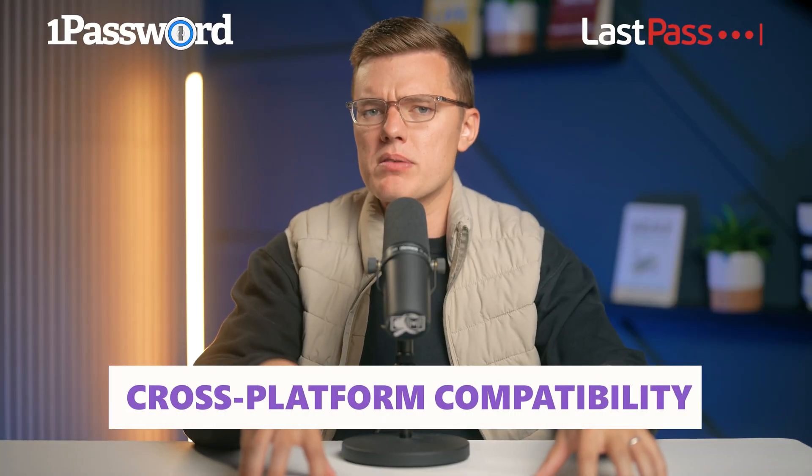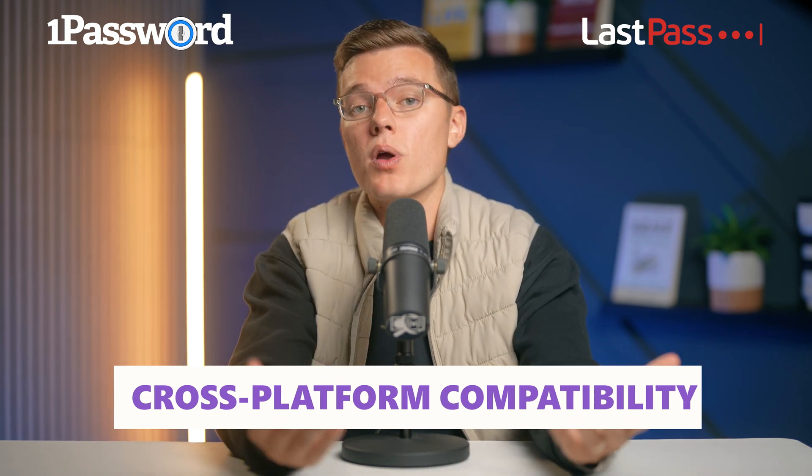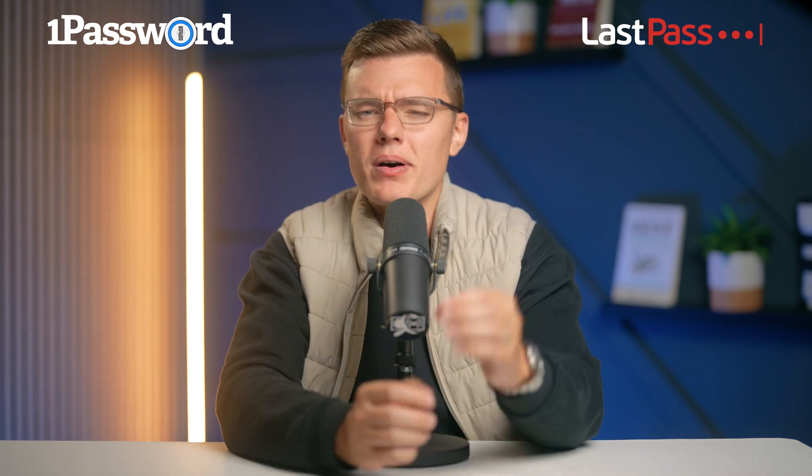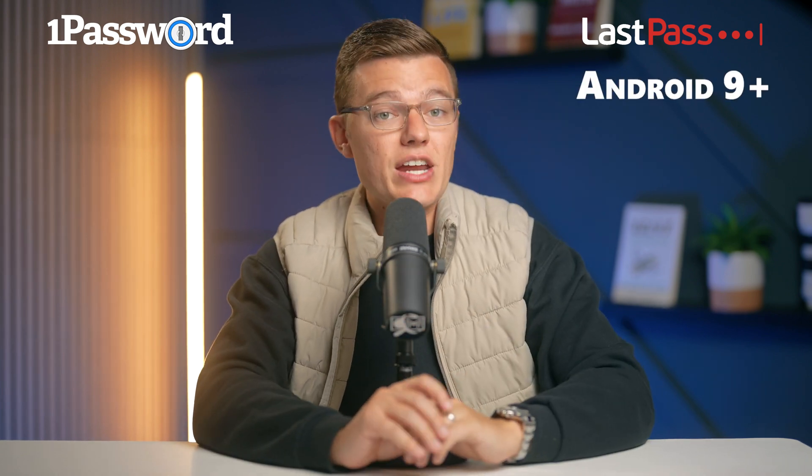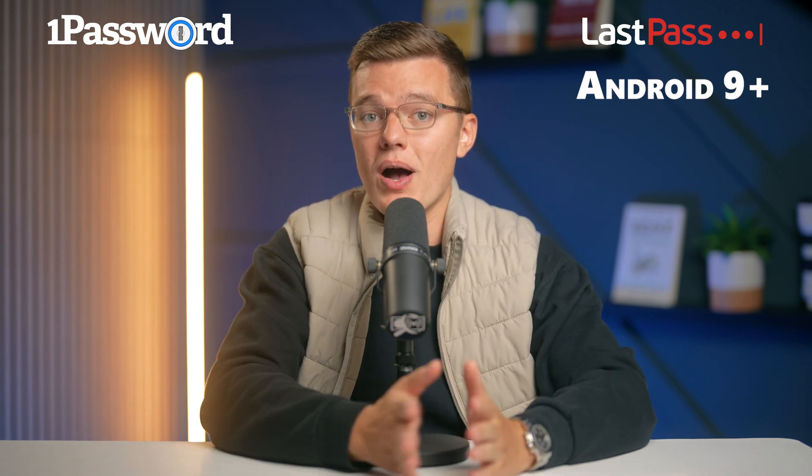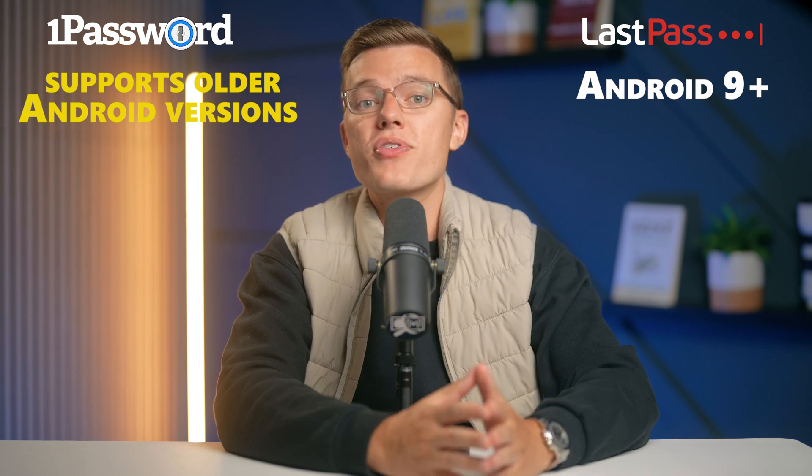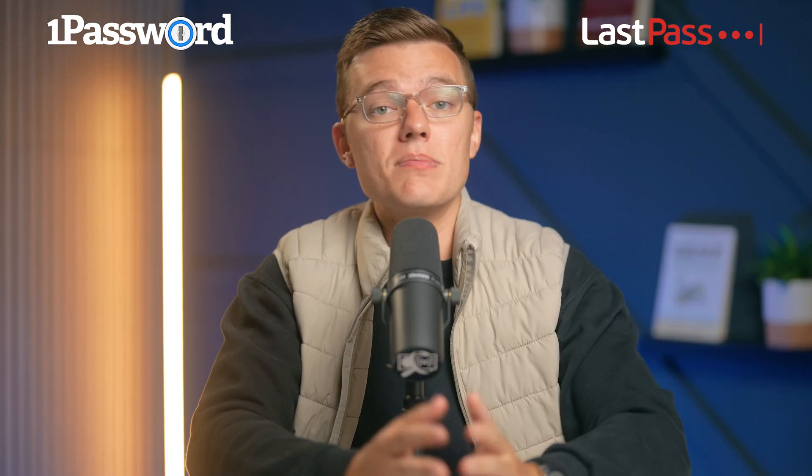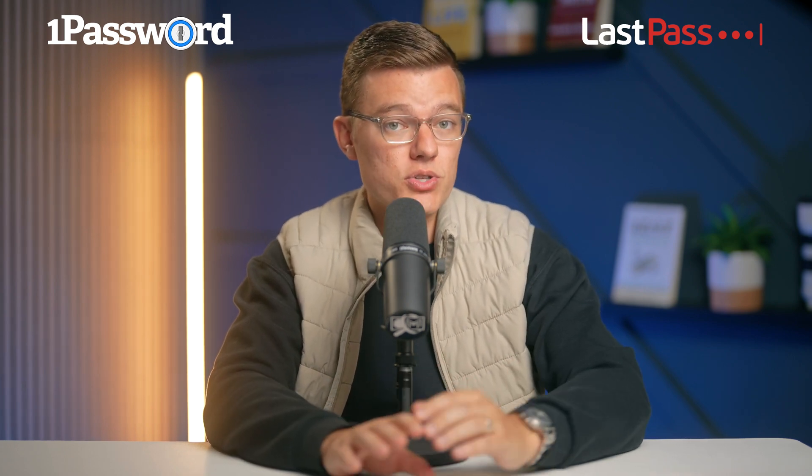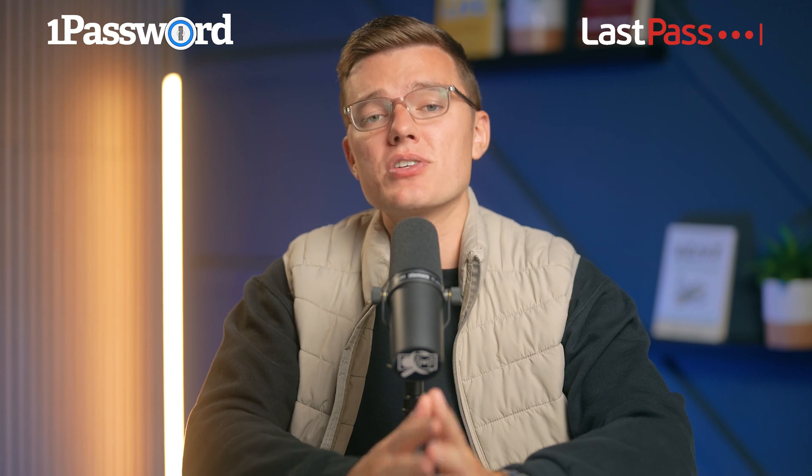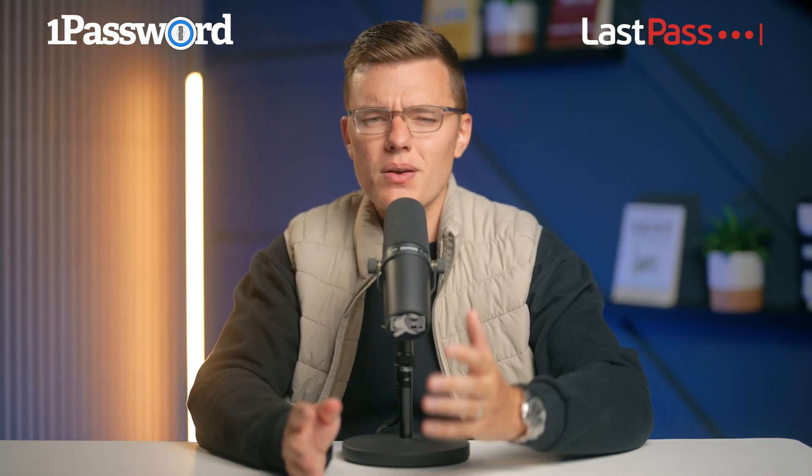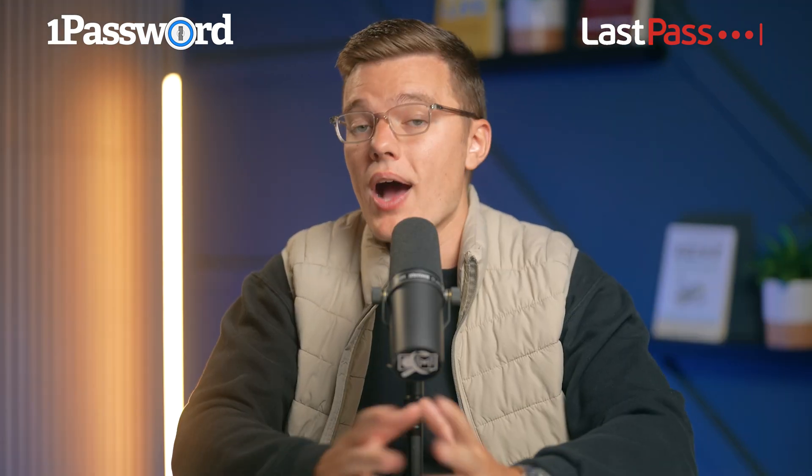Cross-platform compatibility is also crucial. Both LastPass and 1Password support Windows, macOS, iOS, and Android, but there is a slight difference here. LastPass requires Android 9 or later for full functionality, while 1Password supports older Android versions with an older app version. On iOS, both apps perform swimmingly. Both password managers make it easy to autofill passwords on your mobile device. With LastPass, you get seamless autofill on both iOS and Android, but it does require Android 9 or later. 1Password also offers smooth autofill functionality and works well with older Android versions, as long as you install the older app version. On iOS, again, both apps perform swimmingly.